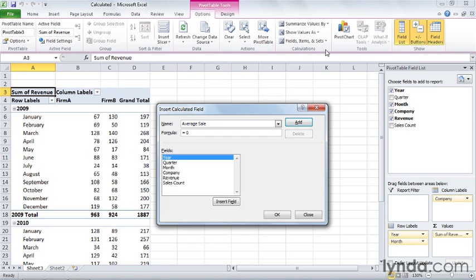To create the formula, I'll click in the formula box and backspace to delete the zero, and now I can insert fields and any mathematical operators that I want. So I want to find the average value of each sale, so I'm going to divide total revenue per month by the number of sales per month.